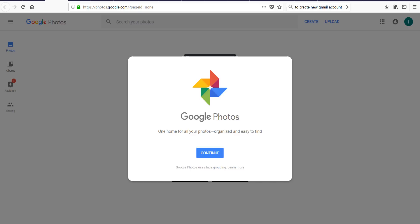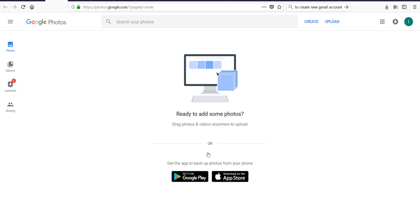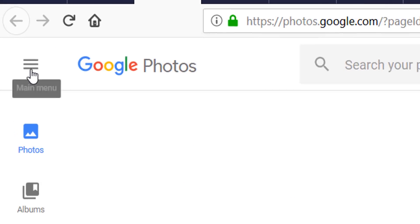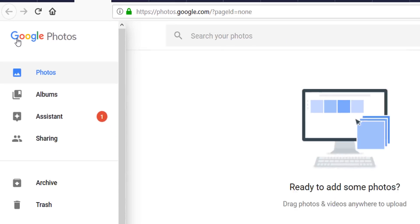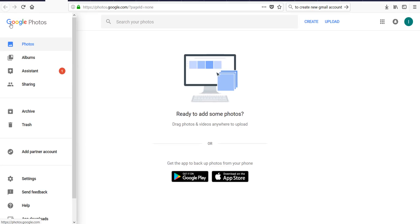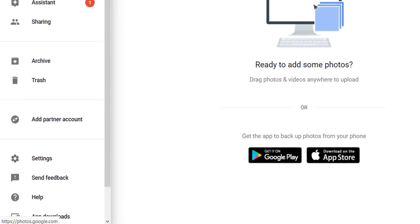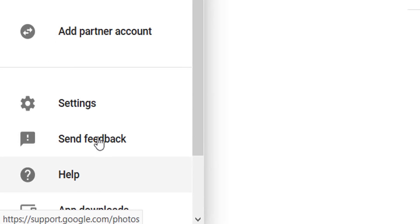Now if you want to store Google Photos without consuming your Google Drive storage you have to update some settings before start using Google Photos. Click on settings.